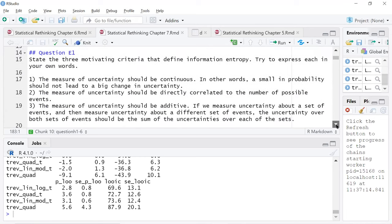So, a question: I typed all this in here. When I finally get around to posting this to the solutions folder, after I clean up my other stuff, in case someone doesn't have the book: state the three motivating criteria that define information entropy, and try to express each in your own words.